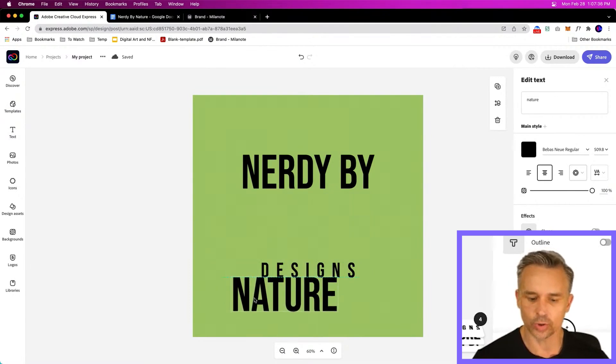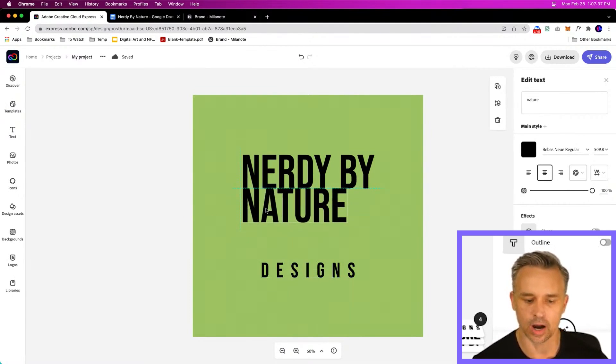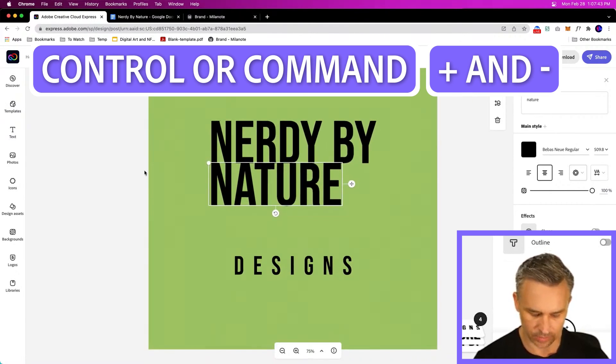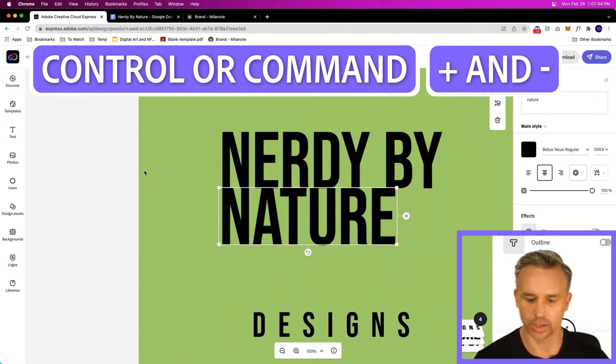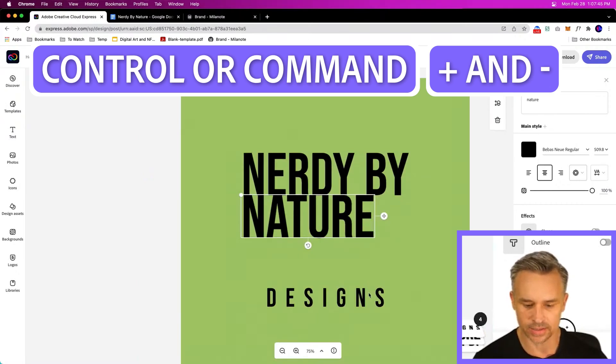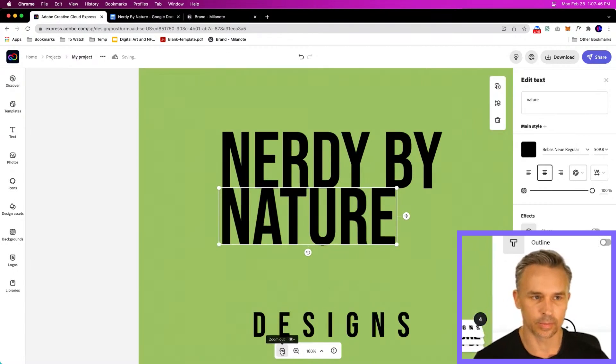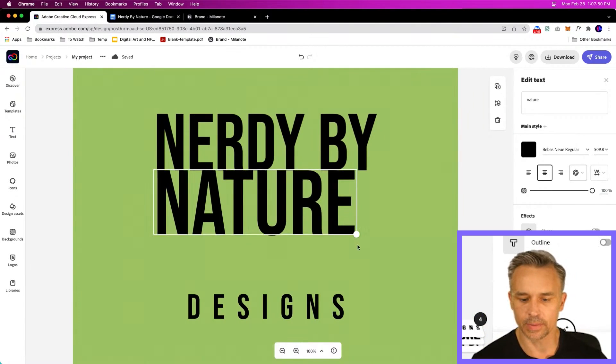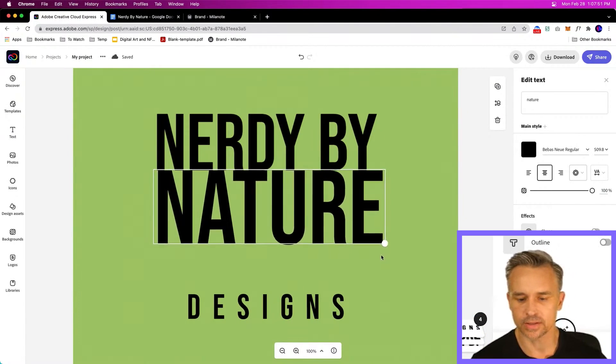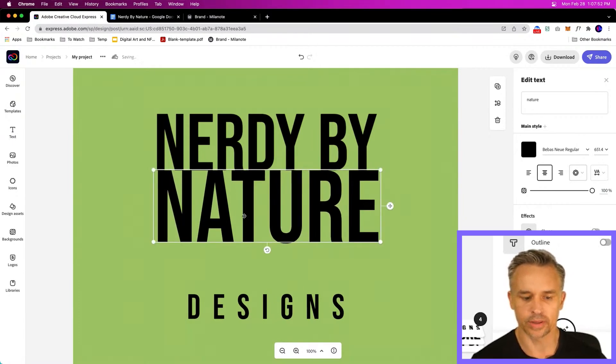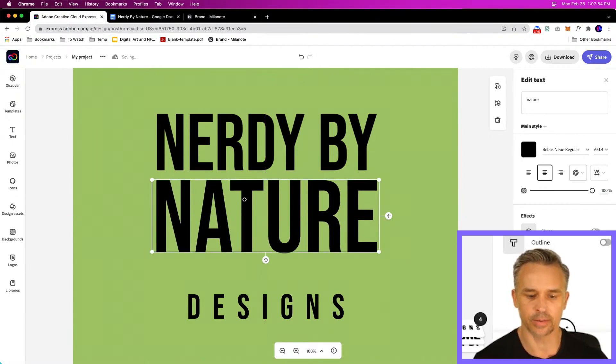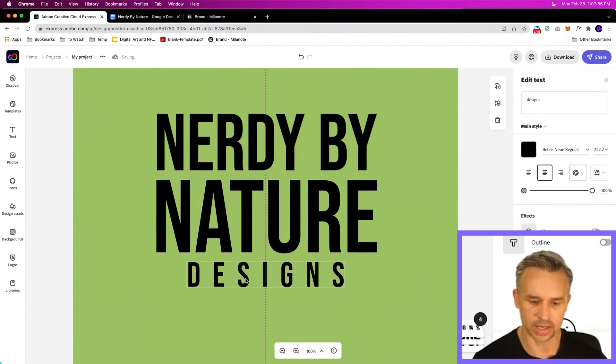You could create a type lockup. Let's zoom in here. This is if you do command plus and minus or hitting these little buttons down here, we can kind of zoom in. But we create a lockup by making sure that this is flush with the text above it. Nerdy by nature designs.